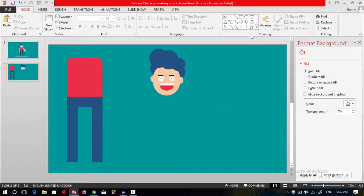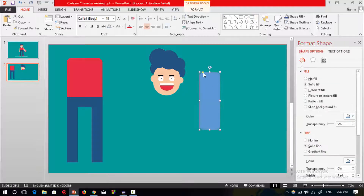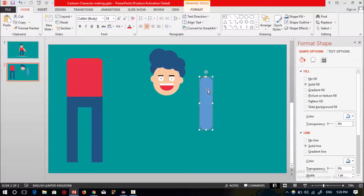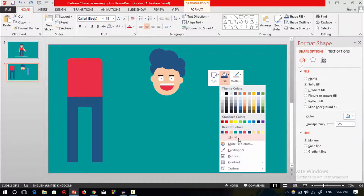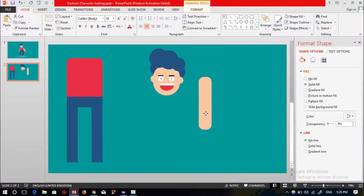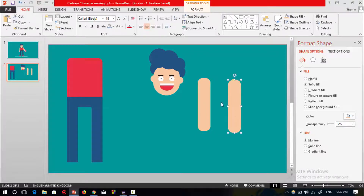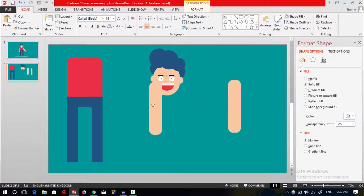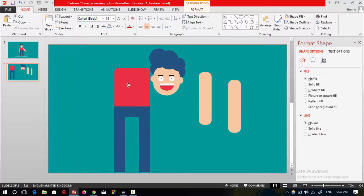To make the hand shape, select a rounded rectangular shape, resize it, select no outline, and fill this shape with the matching color. Press Ctrl+D to duplicate and make the other hand shape.